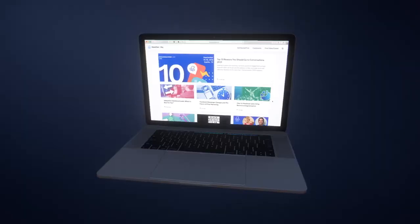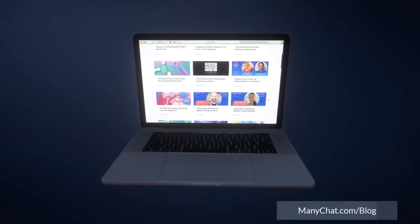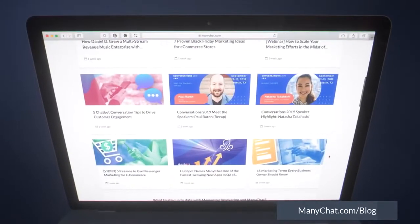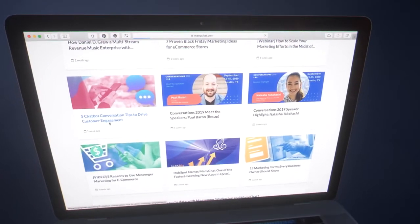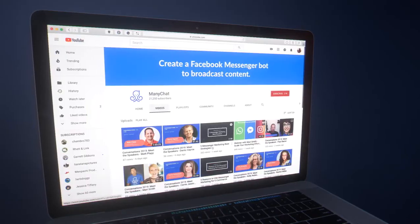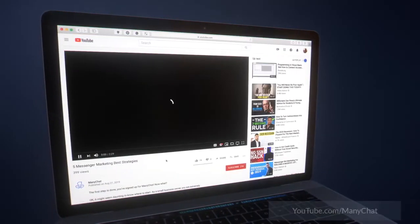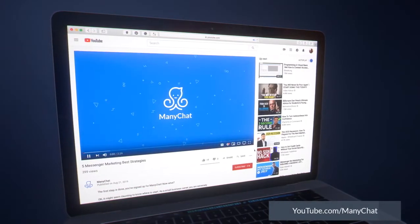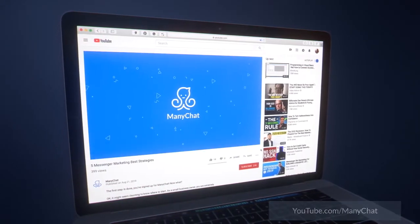Additionally, I'd like to invite you to explore case studies and gain inspiration by visiting the ManyChat blog at ManyChat.com/blog. Plus, ManyChat has a growing collection of helpful videos over at www.youtube.com/ManyChat.